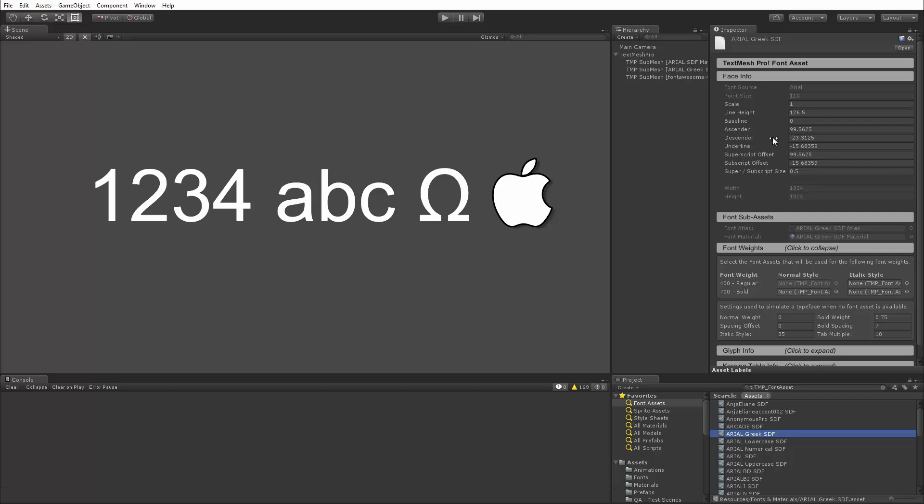So, with the font fallback system and the ability that you have to adjust the scale, the baseline, the line height, the ascender, the descender, which when you're sticking to the same font family, you're not really going to need to play with. But if you're trying to, in the case of other languages, have a fallback that's a different font than the main font, you'll still be able to kind of normalize those so that they blend in with each other.